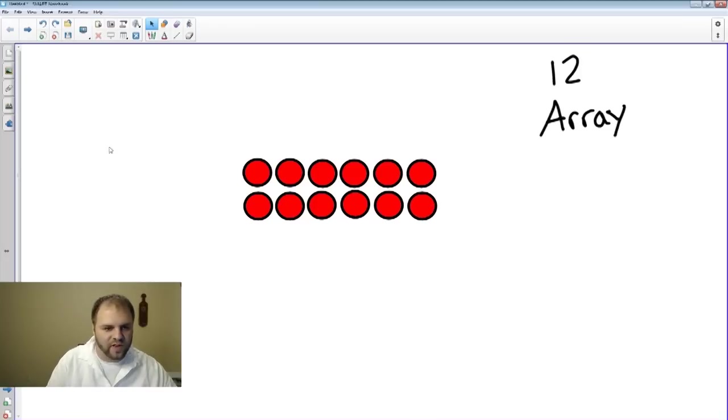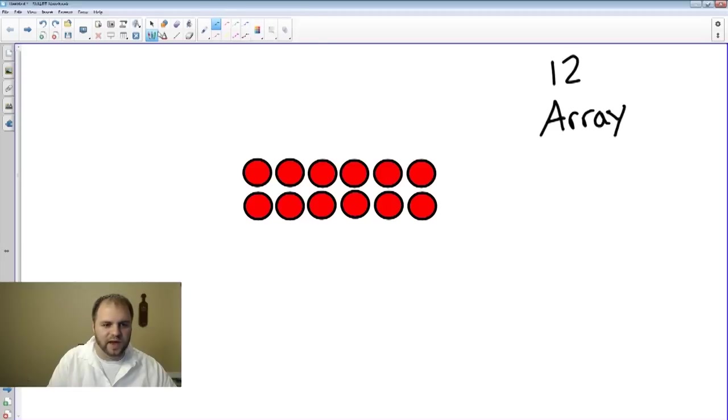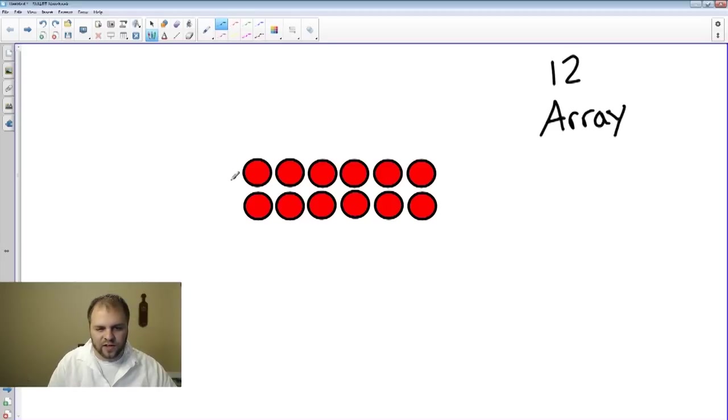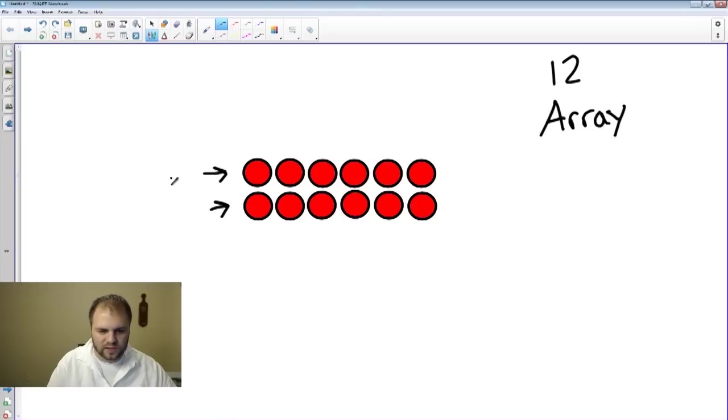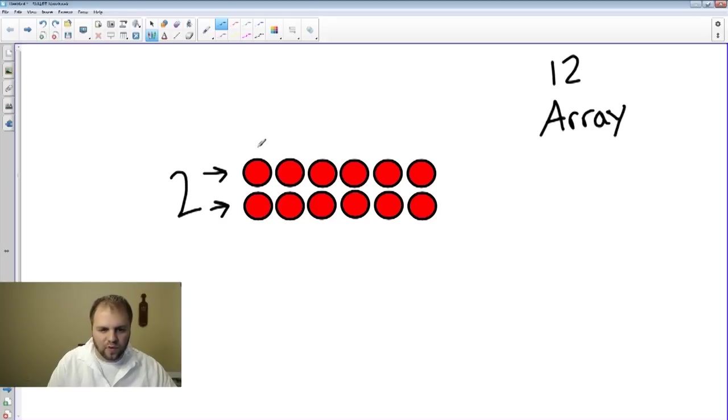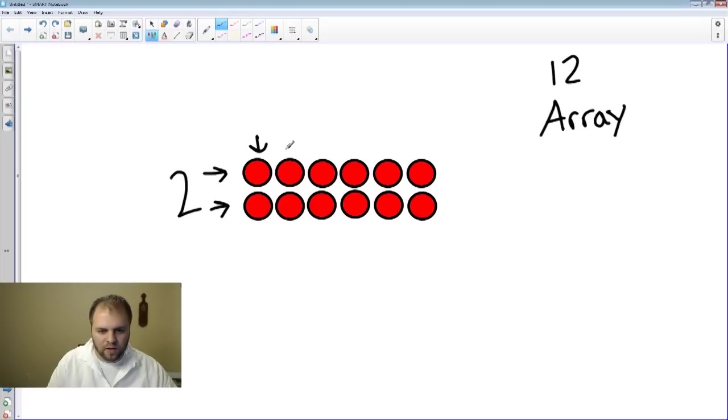If we look very closely here, when we look at these arrays, we'll see that we have two rows. One row, two rows...